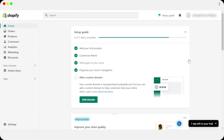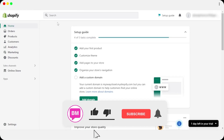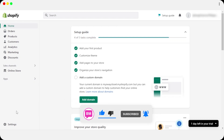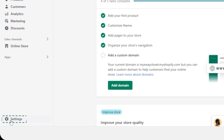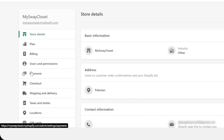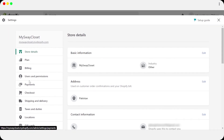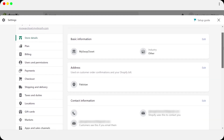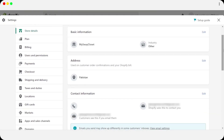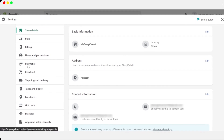First, you're going to open up your Shopify store. I have my Shopify store open. To set up Shopify payments, navigate to the Settings at the bottom. Once you click on Settings, it will show you all the different settings for your store — store details, plans, billing, users and permissions.